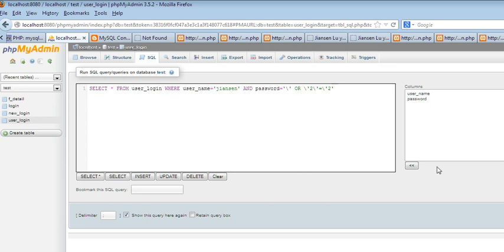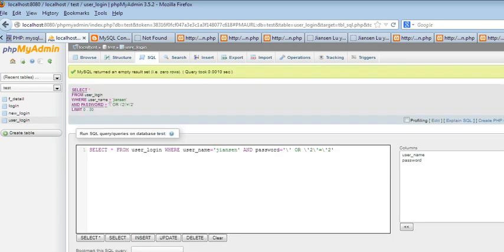So let's run this code. You can see here, now MySQL returns an empty result. You cannot see anything.